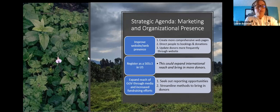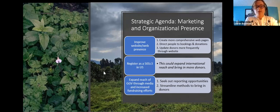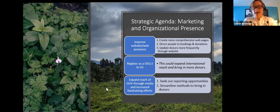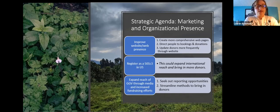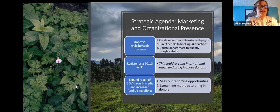Additional marketing strategies included registering as a 501(c)(3) in the US, which could expand international reach and bring in more donors, and expanding GGB's reach through media and increased fundraising efforts — seeking out more reporting opportunities and streamlining methods to bring in donors, which ties back to having an easy-to-navigate donation page on the website.